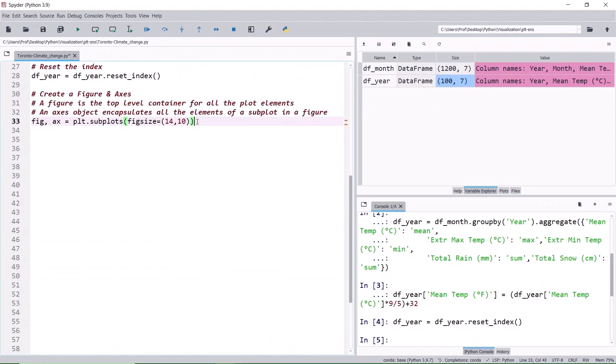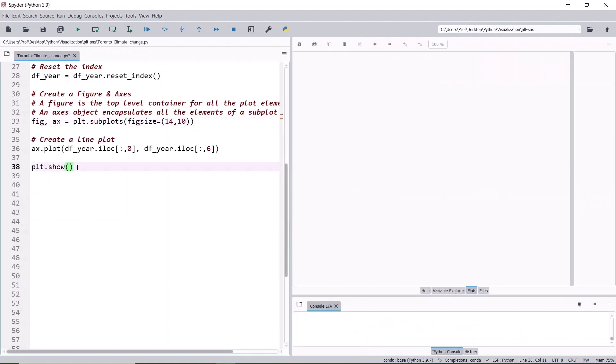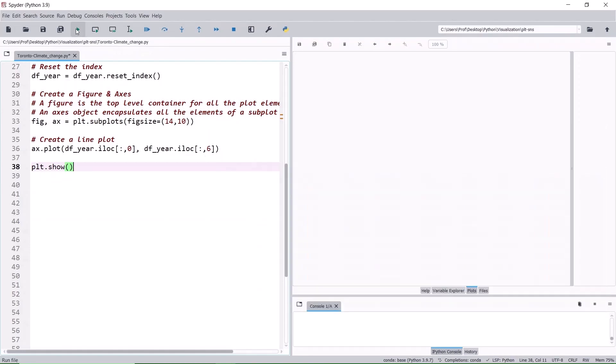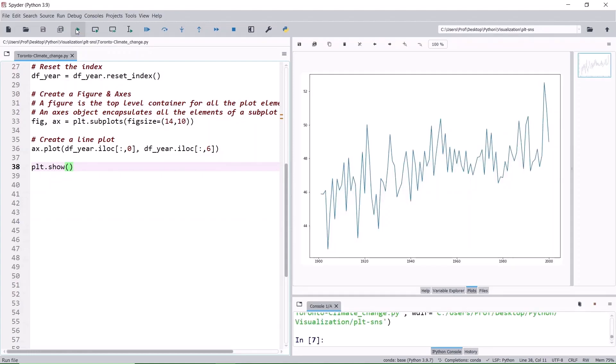The figure is the foundation for plotting in Matplotlib. In this case, one axis object is created in a figure of size 14 by 10. Let's start with the line plot selecting all rows, keeping the column index of 0, the year column as x-axis, and the column index of 6, the mean temperature in Fahrenheit as the y-axis. The show command is added to display the figure. Run it. The basic plot is ready.